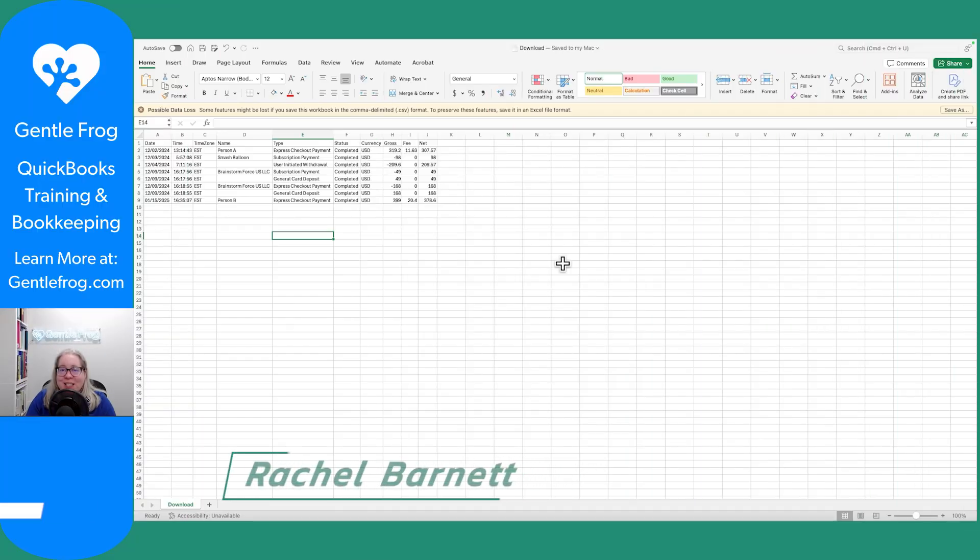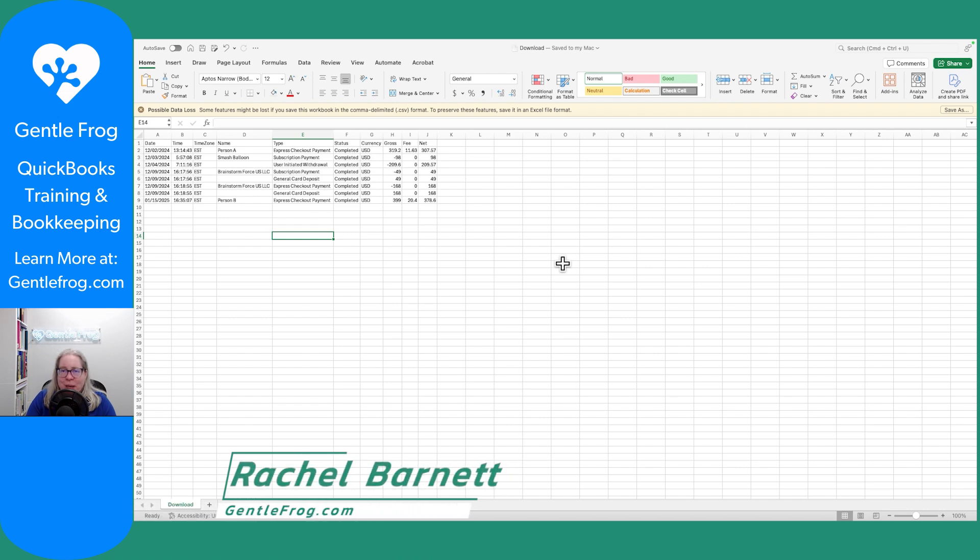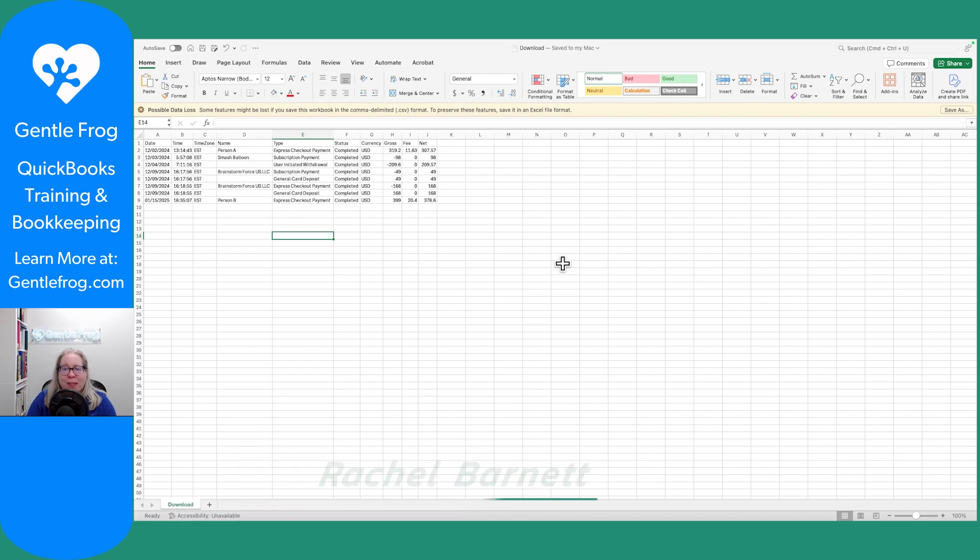If you're the kind of person that does not want to connect your PayPal to QuickBooks, but you do want to upload the data, no problem. In this video, I'm going to show you how to do that using Excel.